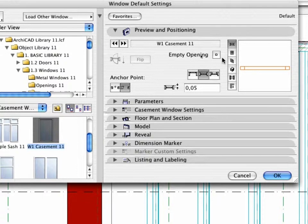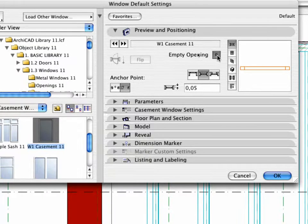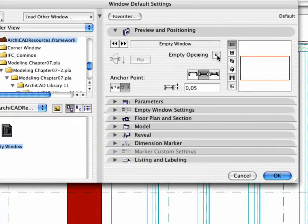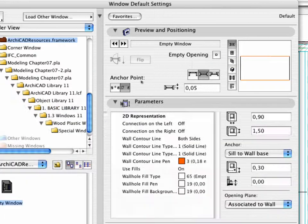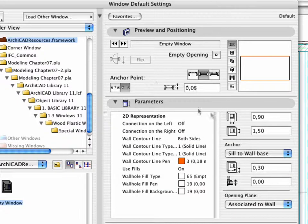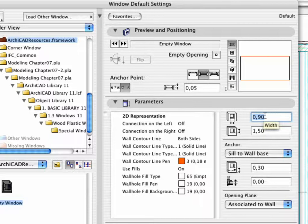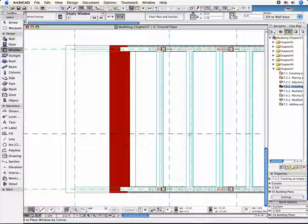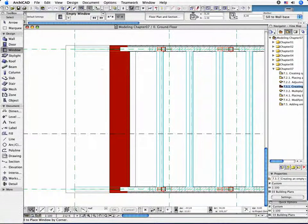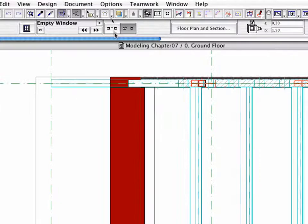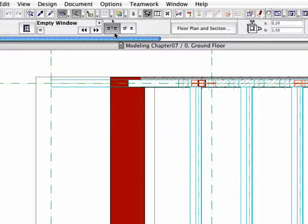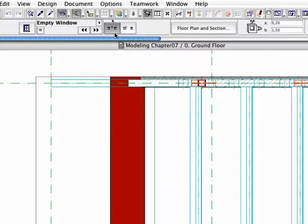Activate the Preview and Positioning tab page and click the Empty Opening button. Modify the value of the width to 0.20 meters. Leave the dialog box and select Center Anchor Point as Geometry Method in the Info box.